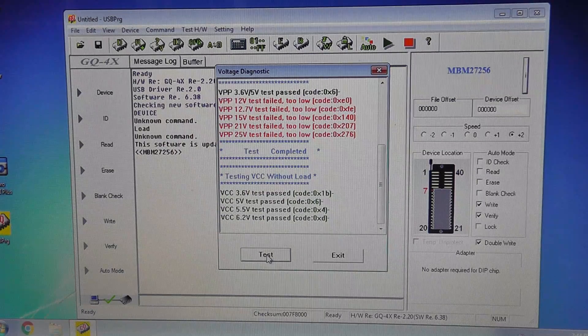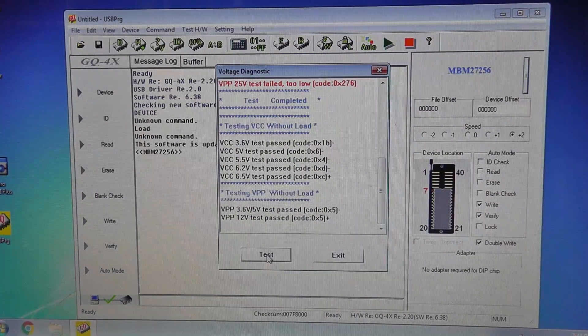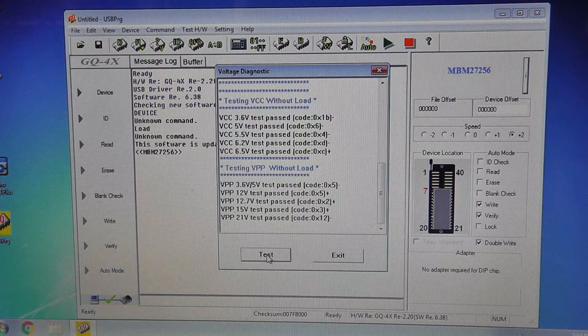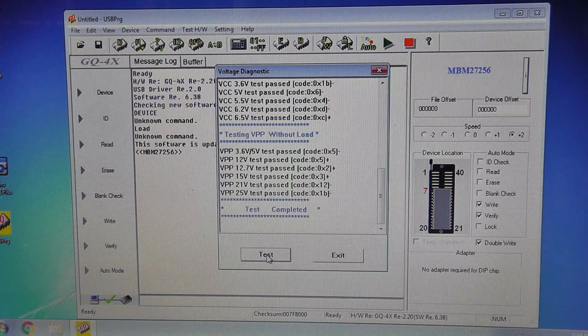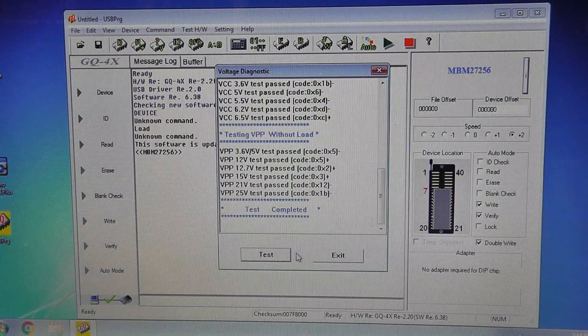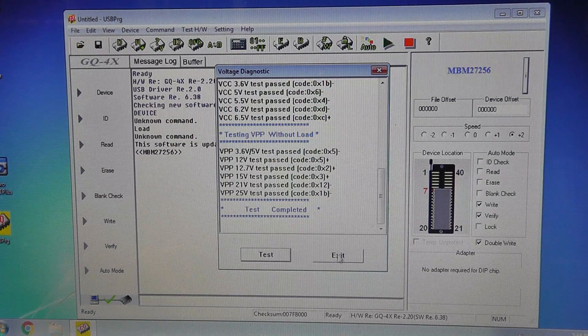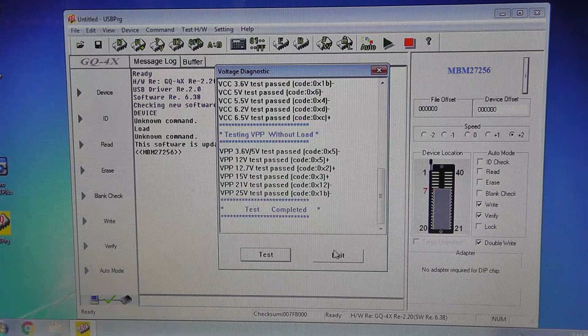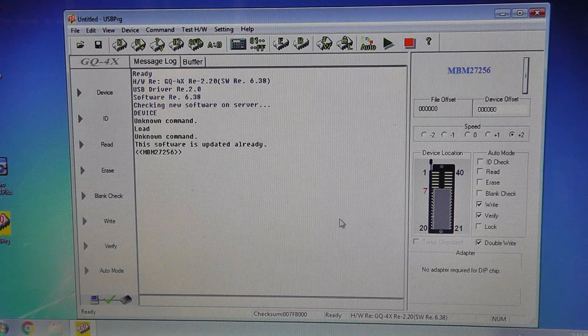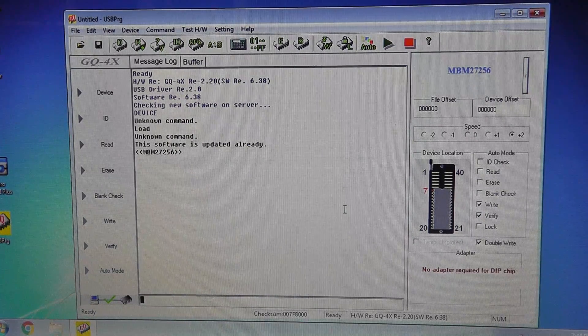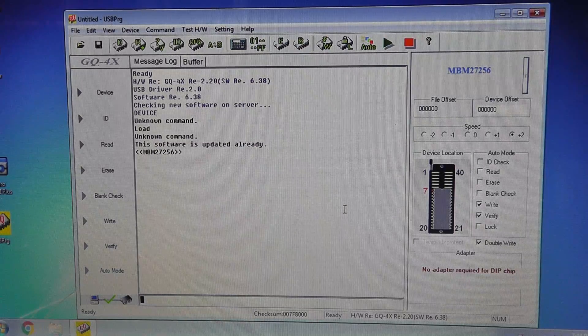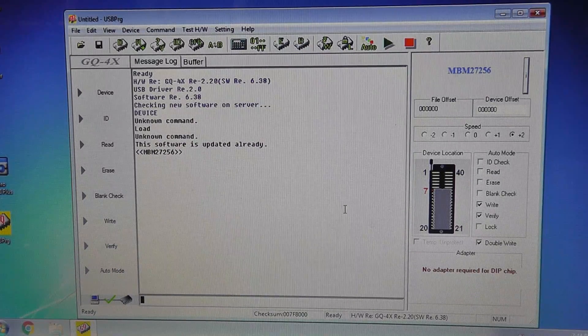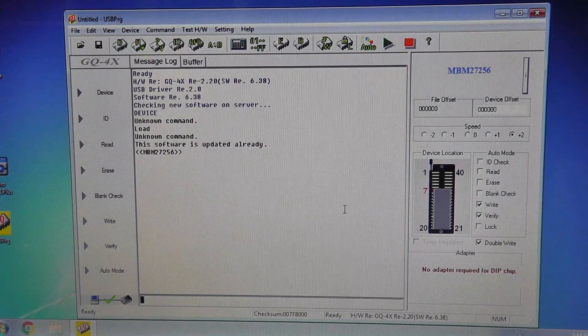And now all my voltages are passing. I don't know when that happened. I think when I was programming some stuff with a VCC of 6.2 volts, I don't know if it was related or not, but it did just start happening. All right, so let's go ahead and put our chip in.